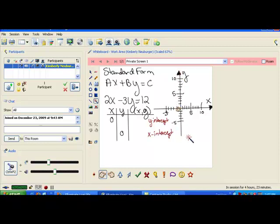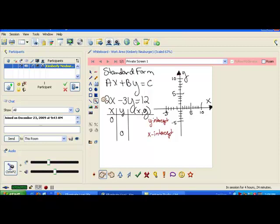Graphing with intercepts is a very useful way to graph when your equation is in what we call standard form. In standard form, you have some number times x plus some number times y equals another number. An example of an equation in standard form would be 2x minus 3y equals 12.